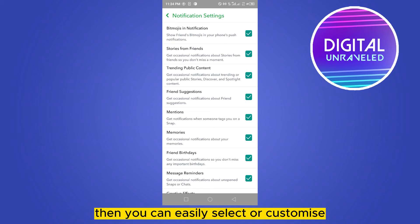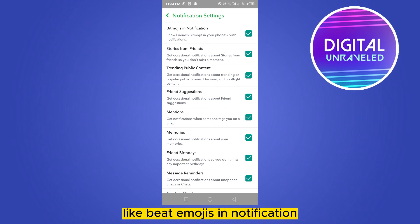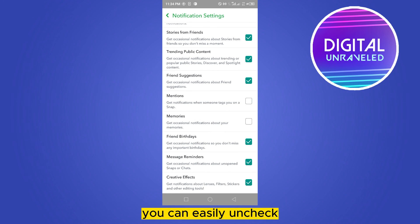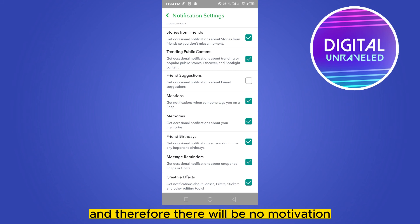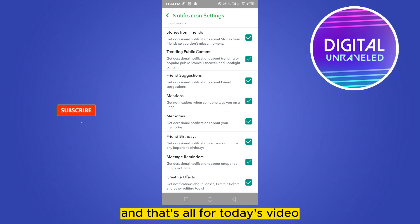You can select or customize your notifications, like Bitmojis in notifications, Stories from friends, and Friend Suggestions. You can easily uncheck whatever you want, and there will be no notification from that particular section. That's all for today's video.